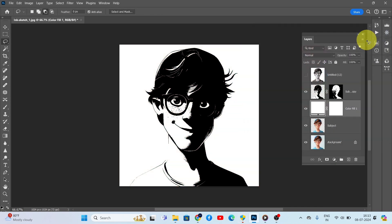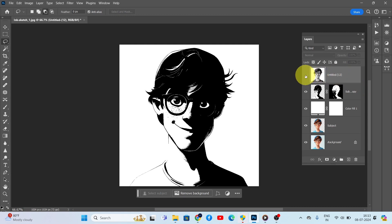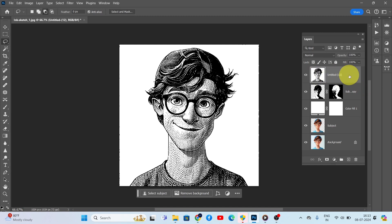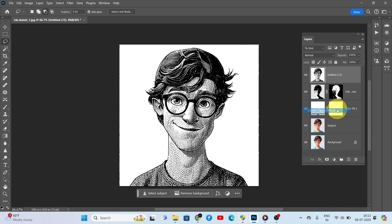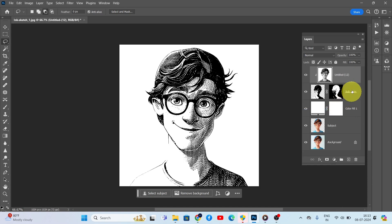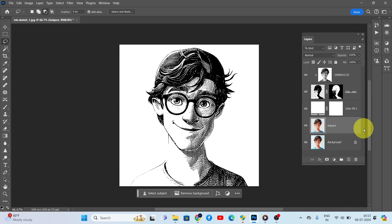Next, unhide the AI art layer and right-click to select Create Clipping Mask. Select the subject layer again and make a duplicate. Bring this layer to the top.